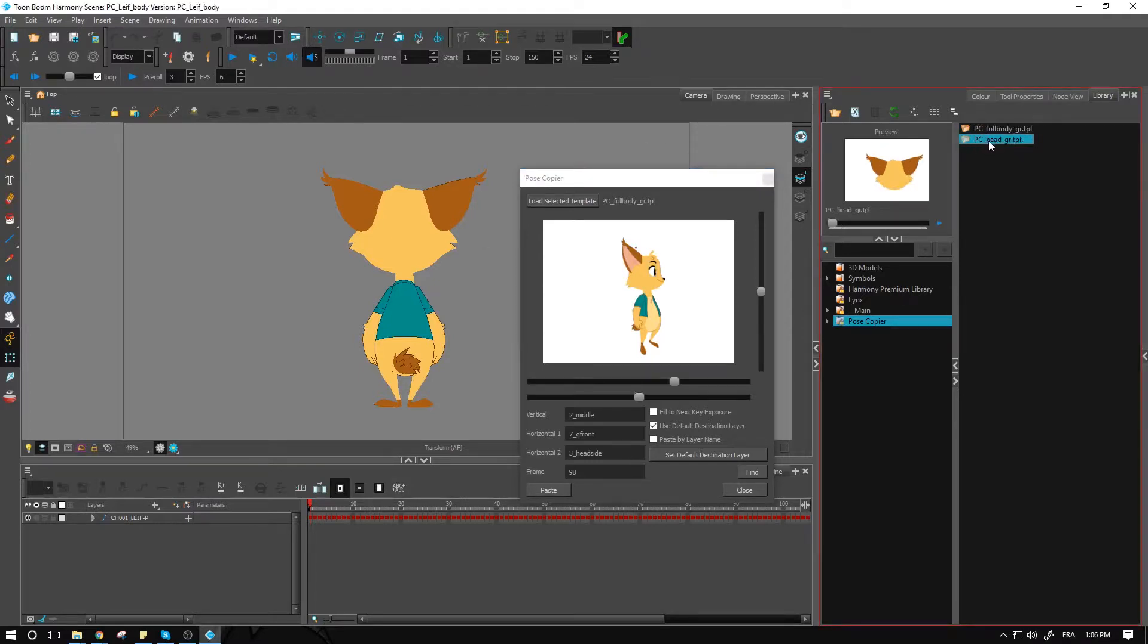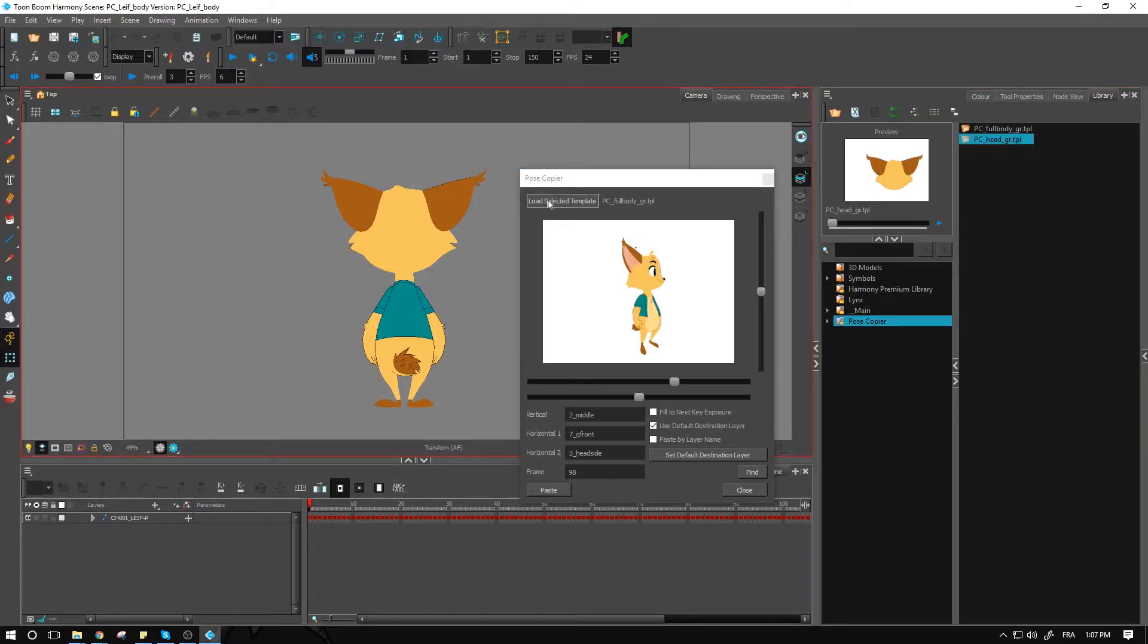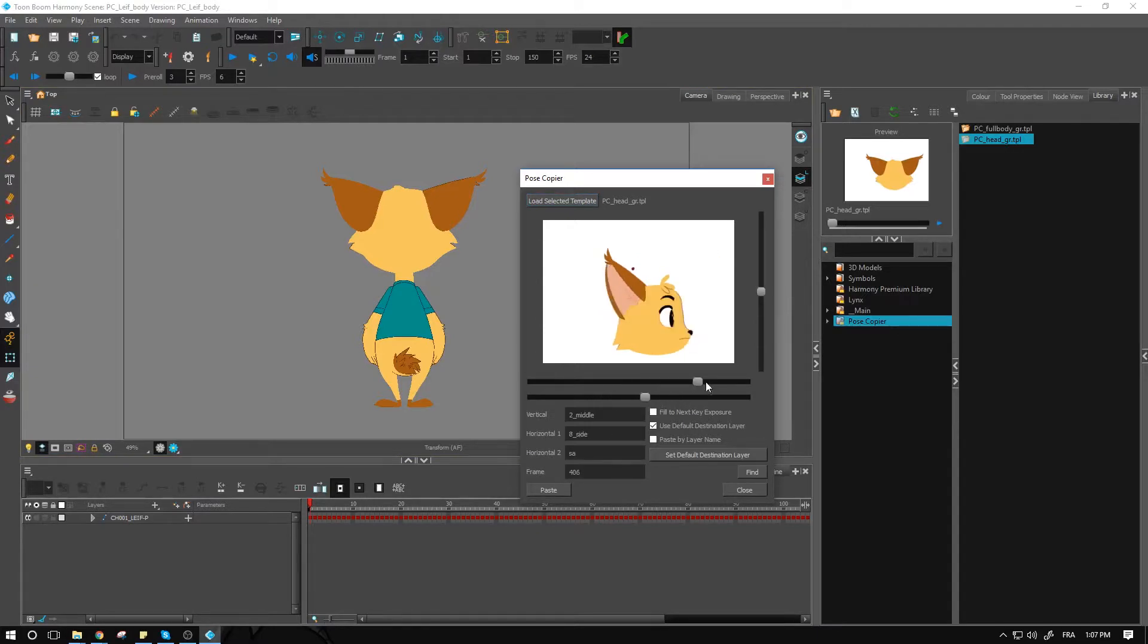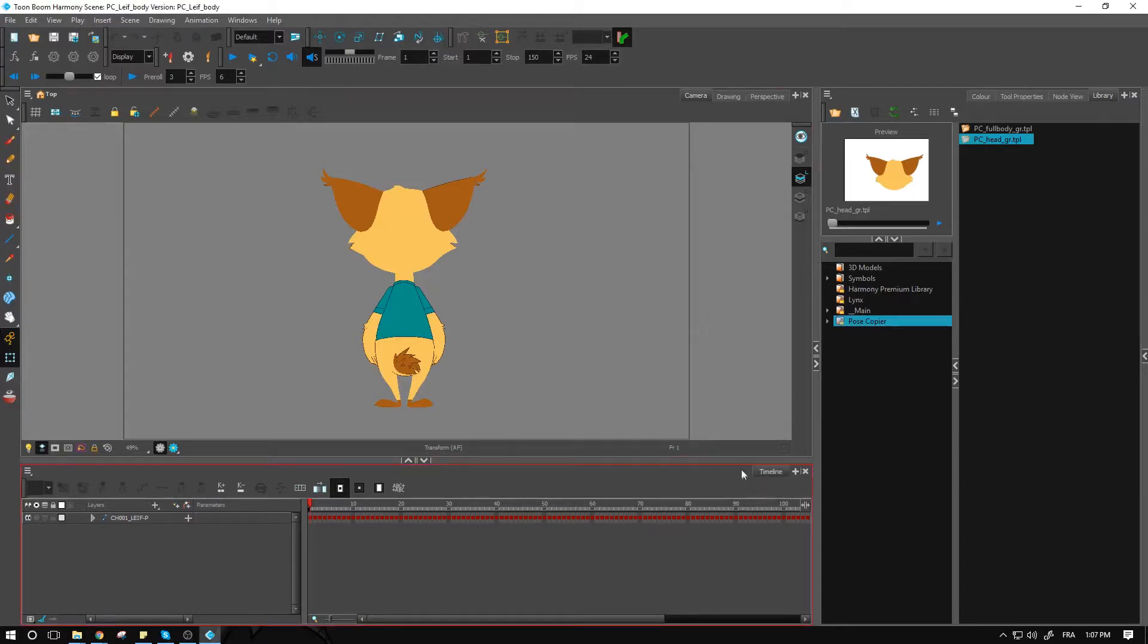If you wanted to load up a different one, you could simply select the other template that we had created and load it using this button right here. From this one you'd be able to apply the necessary changes to the head depending on which one you wanted to use.